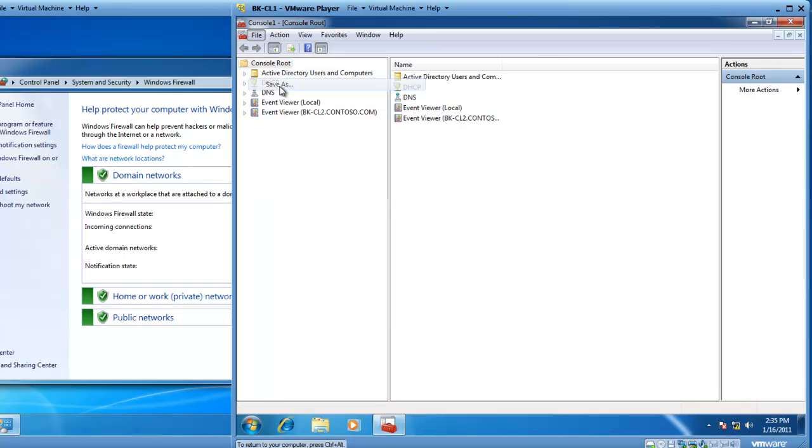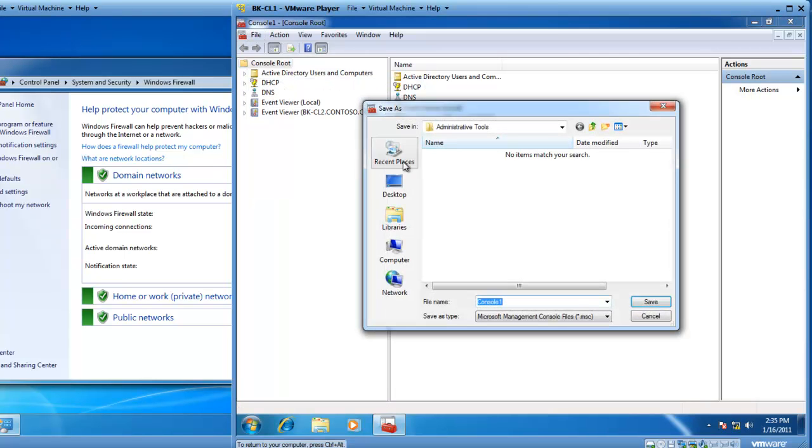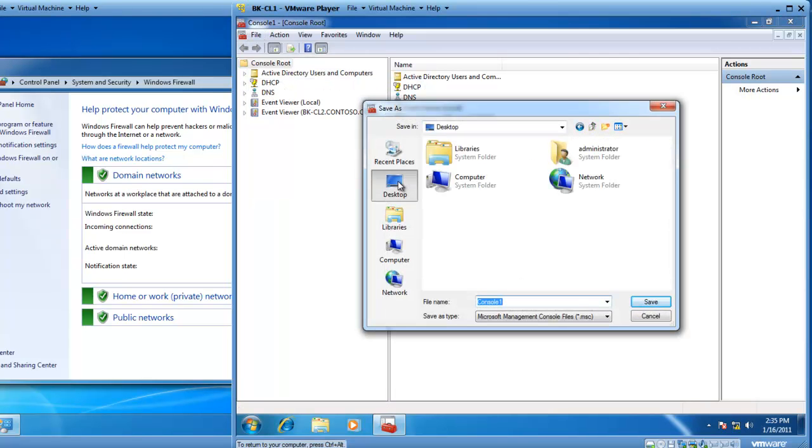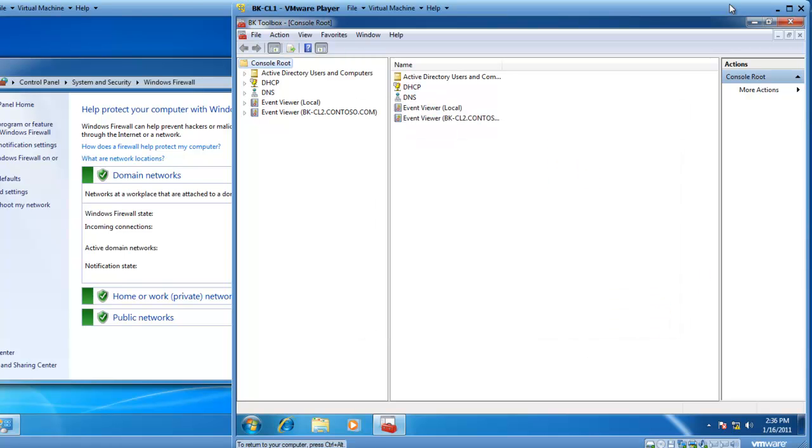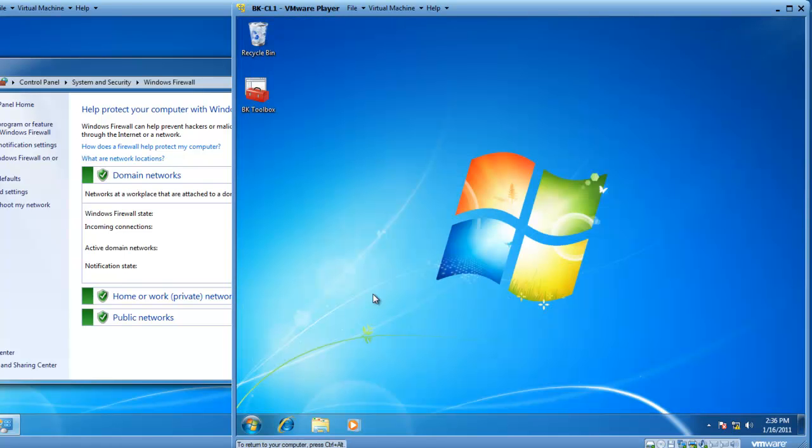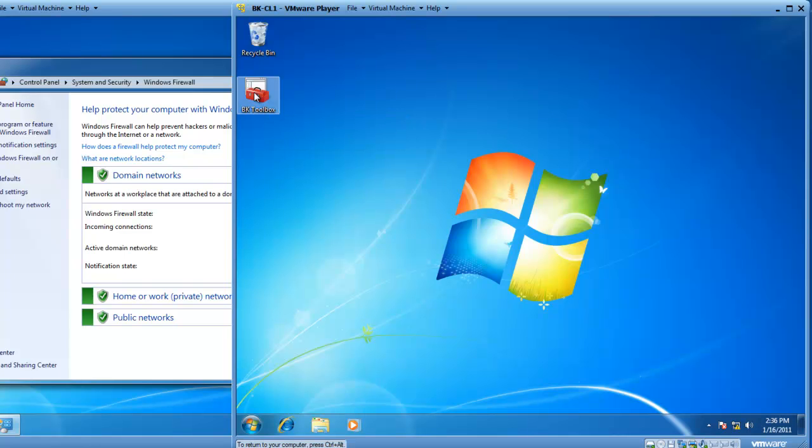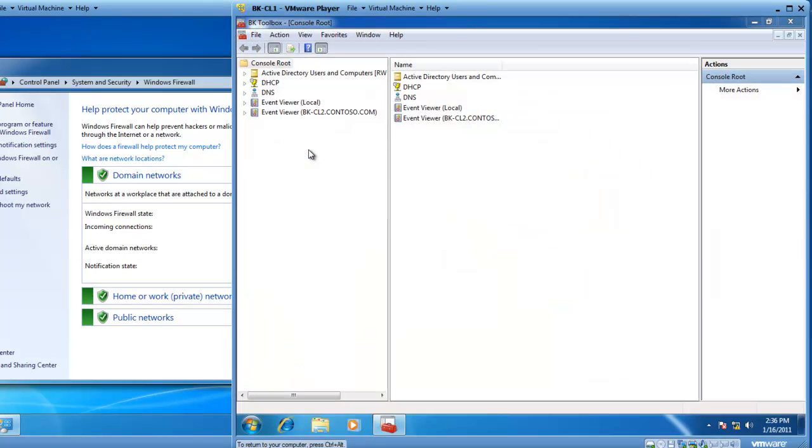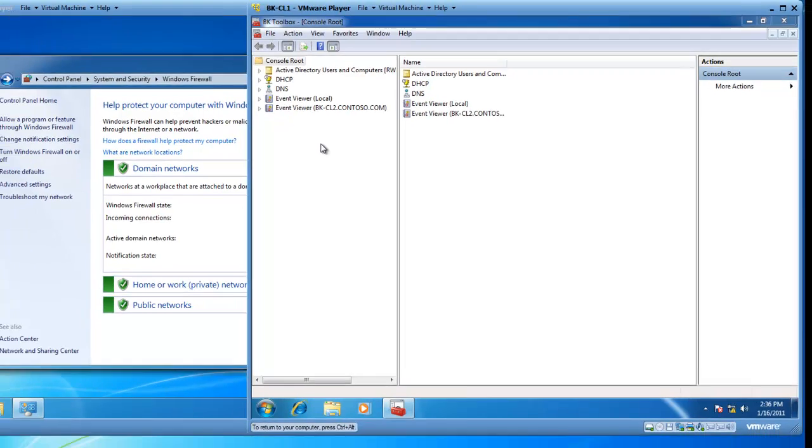So, File, Save As, and I'll put it on my desktop, and I want to call it BK Toolbox. And we'll click on Save, and we'll close our toolbox, and there's the BK Toolbox. If I double-click on it, my toolbox opens and is ready for my use again.